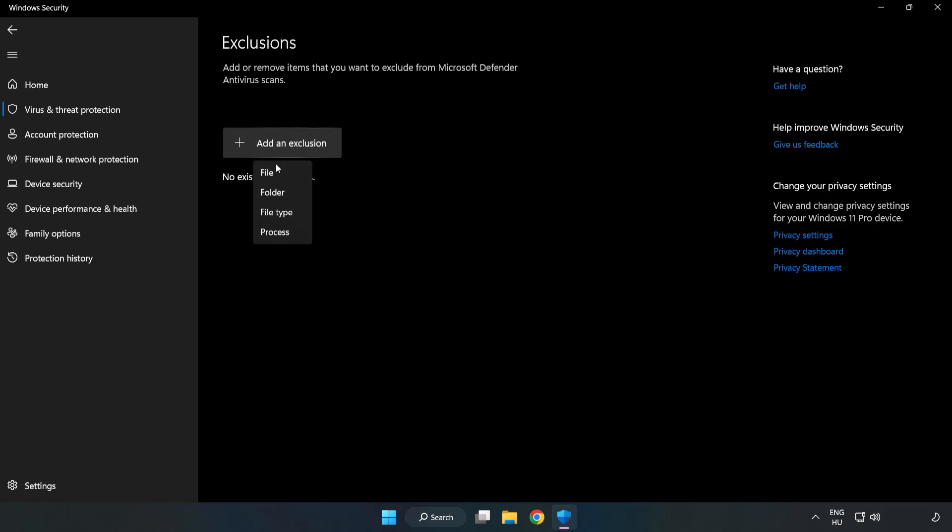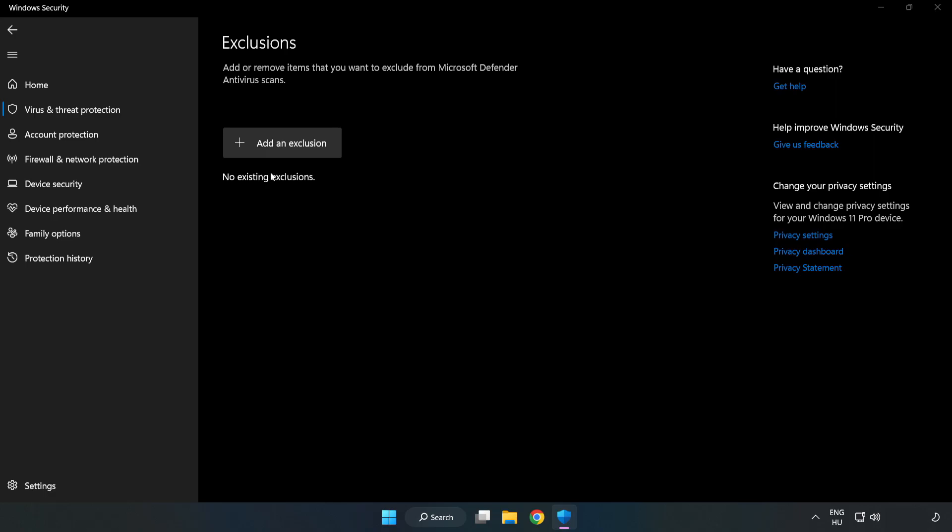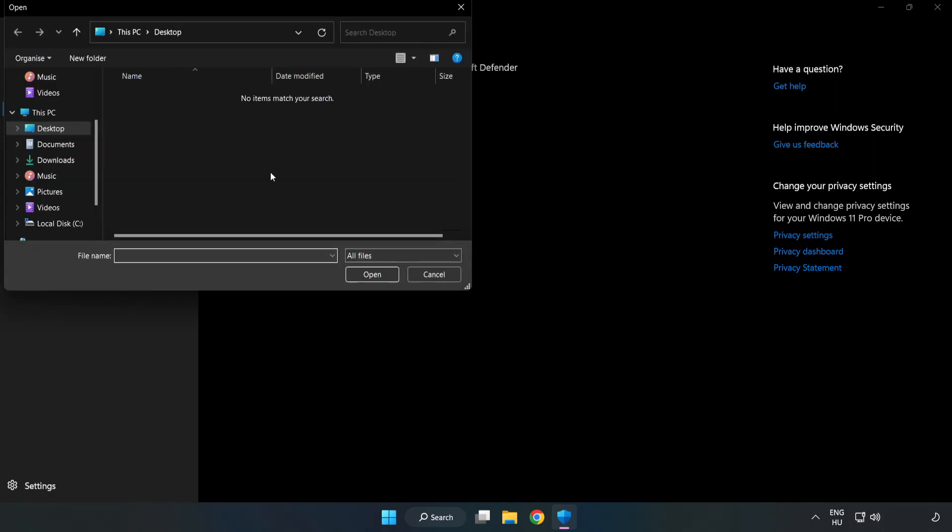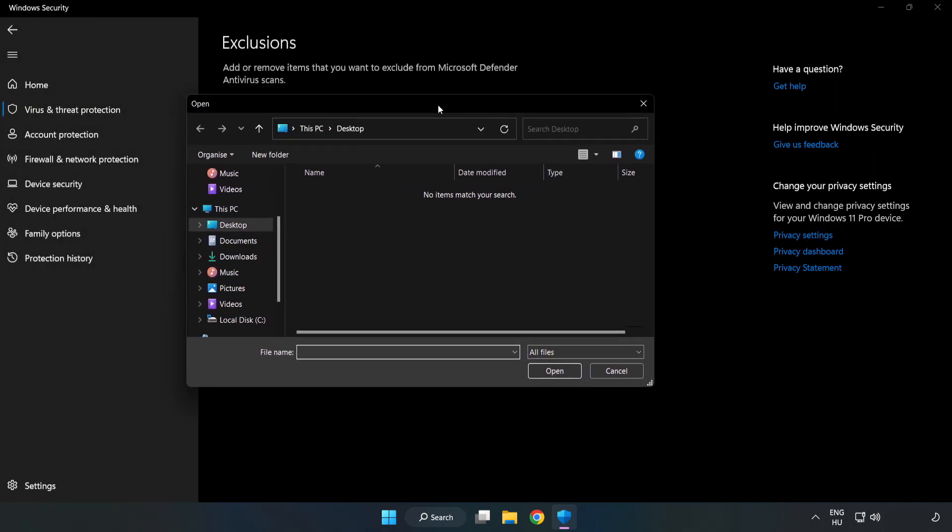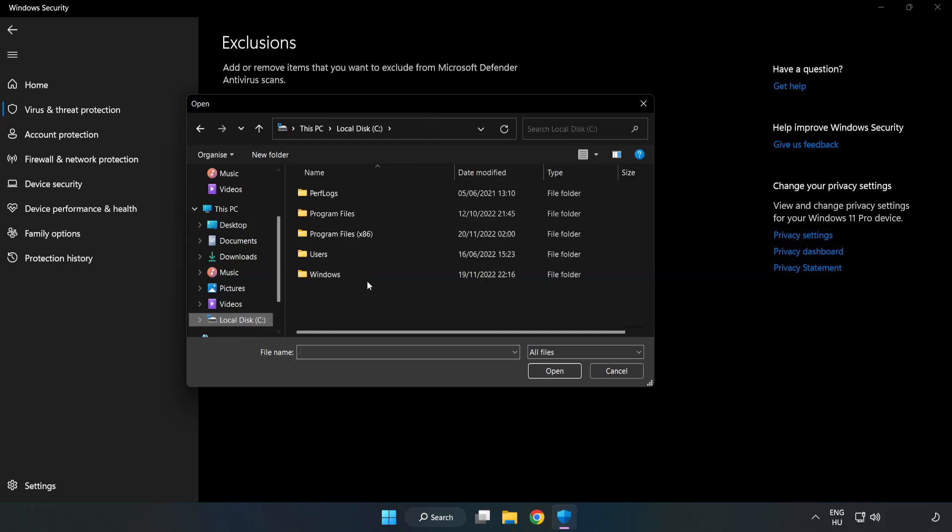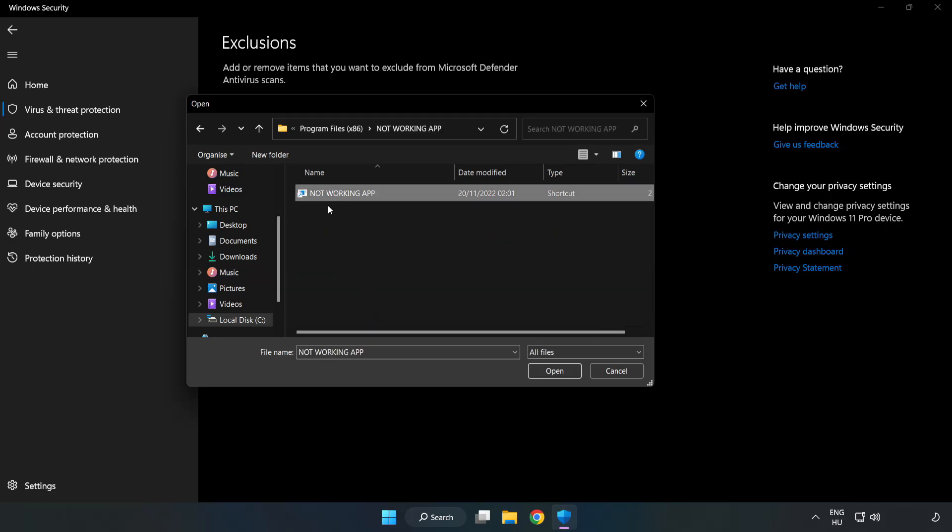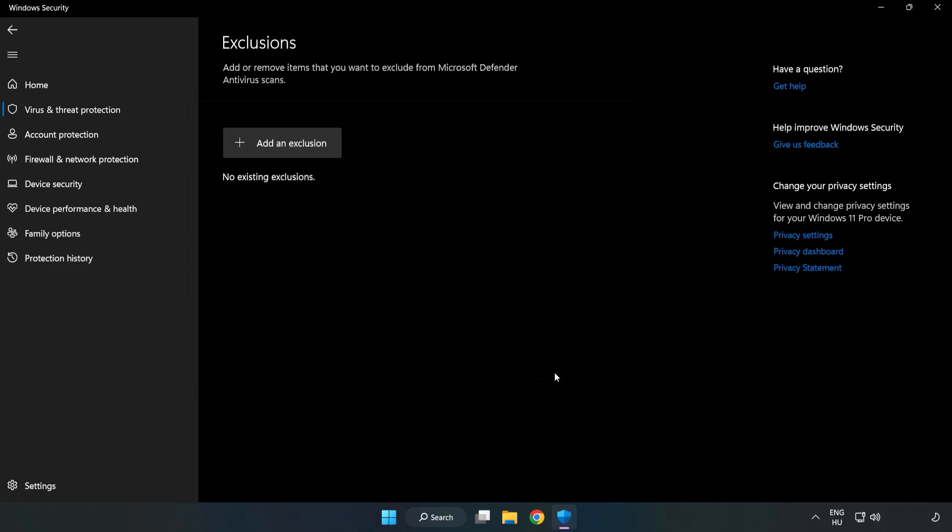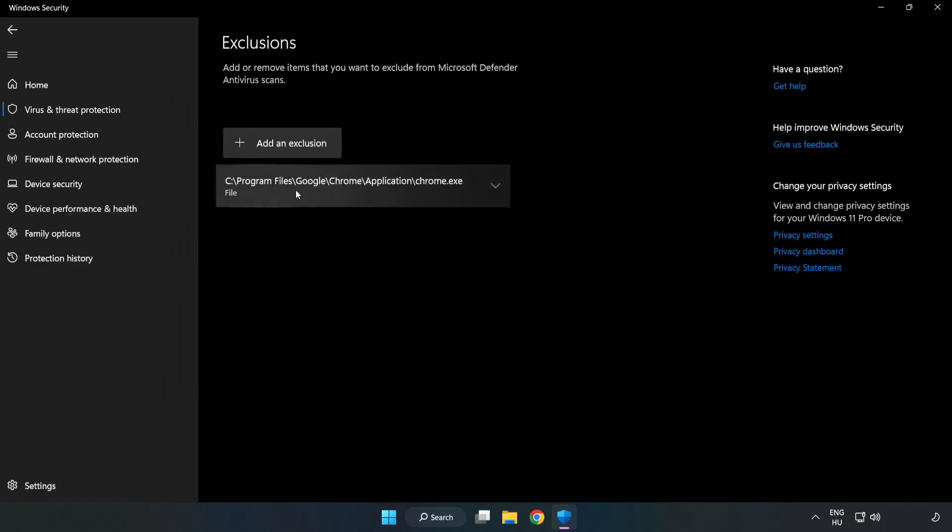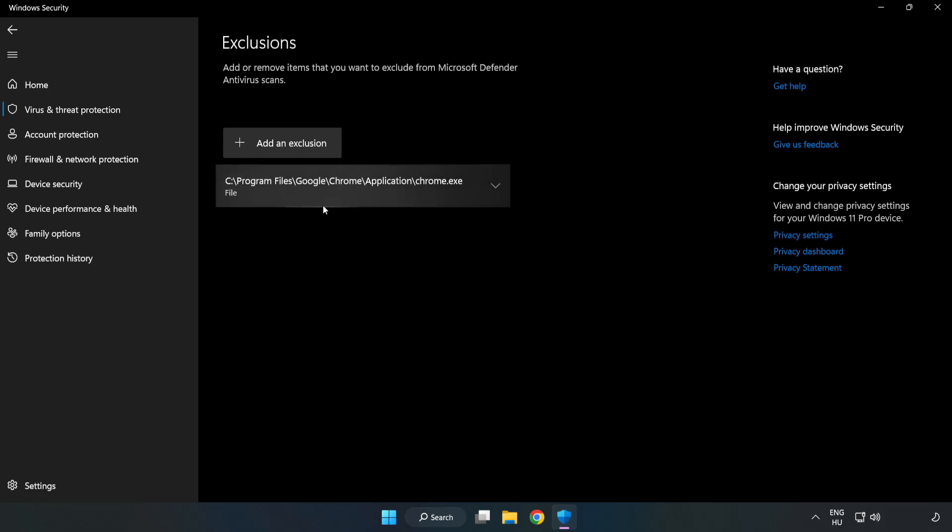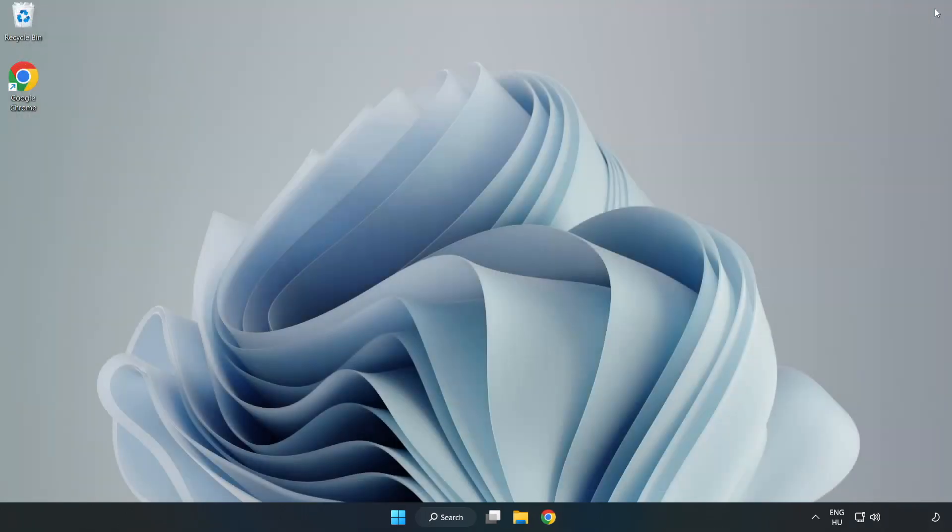Find your not working application. Select and click Open. Close window and restart your PC.